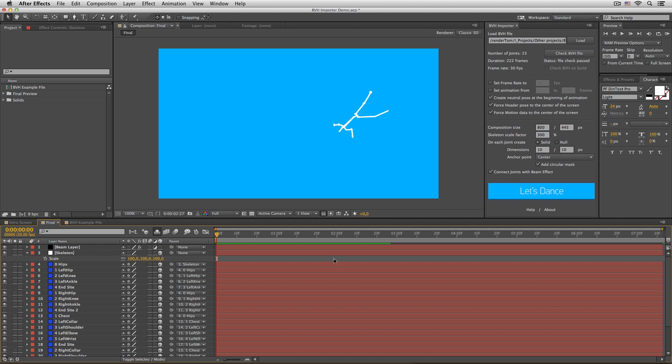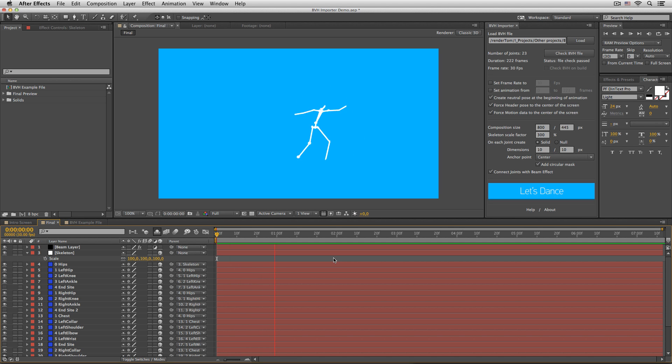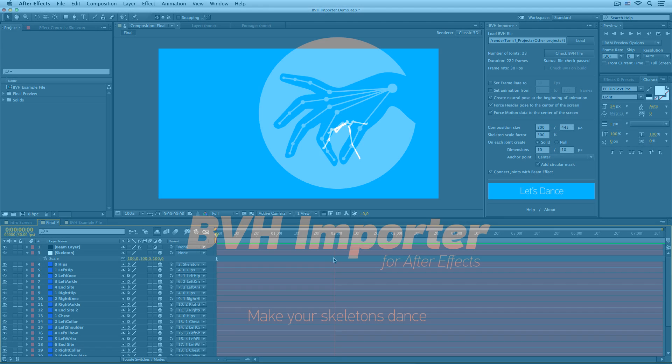So that's it, guys! Happy dancing, everybody! And thanks for watching my tutorial! See you later! Cheers!